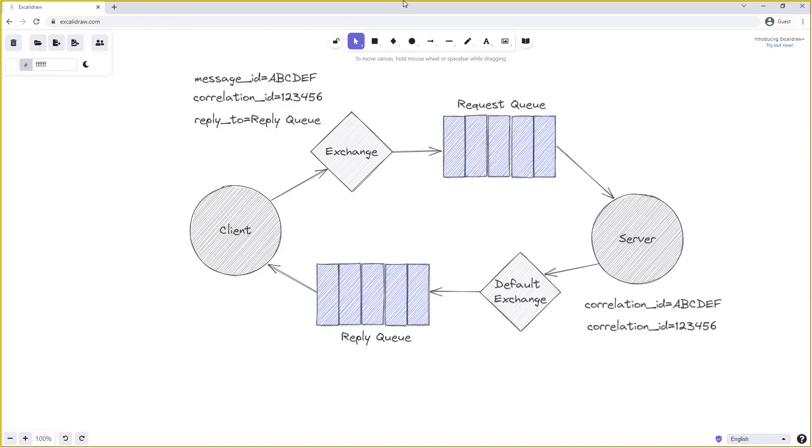So this quick video was just to give a very brief overview of the request-reply pattern in RabbitMQ and how it is achieved. In the next two videos, as we said, we'll look at an actual code implementation of this pattern.